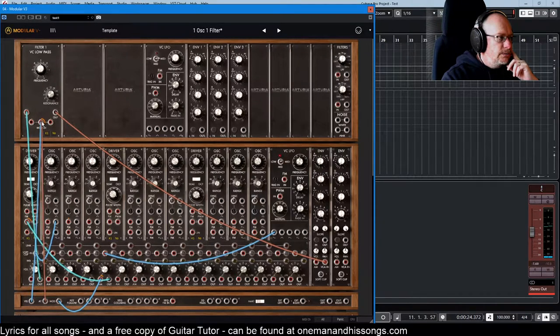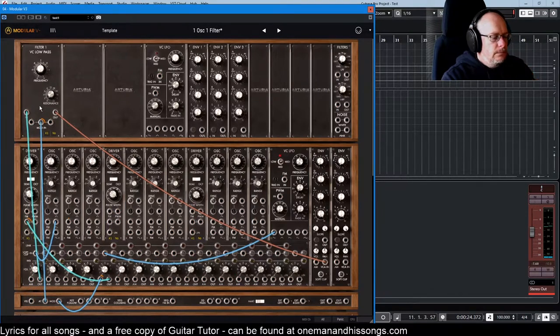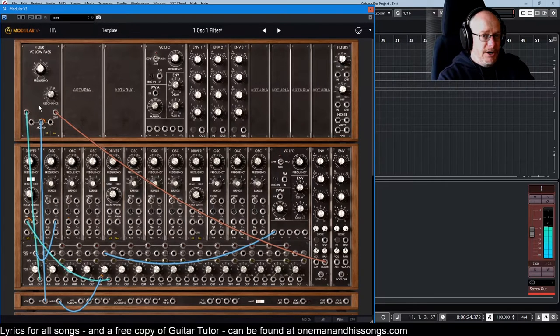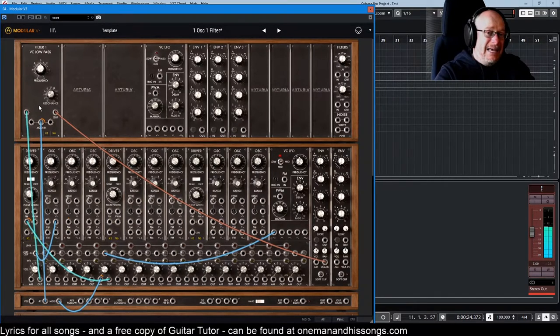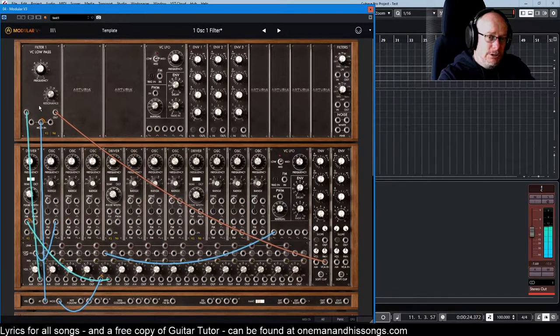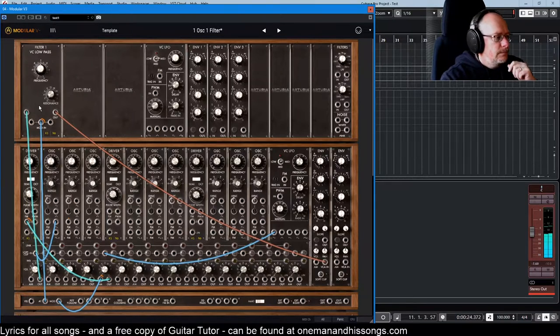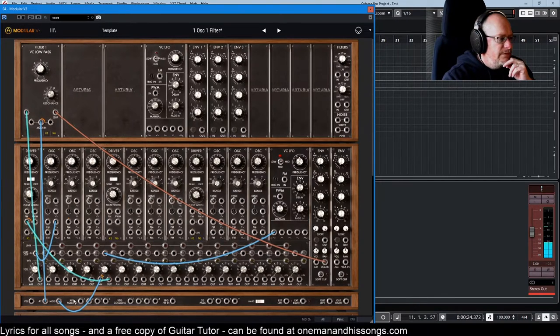This is aftertouch. So that's me just playing the note normally, now I'll go into the aftertouch. Straightforward enough.